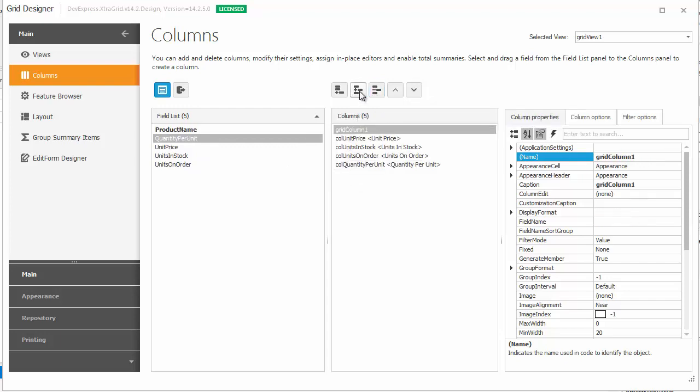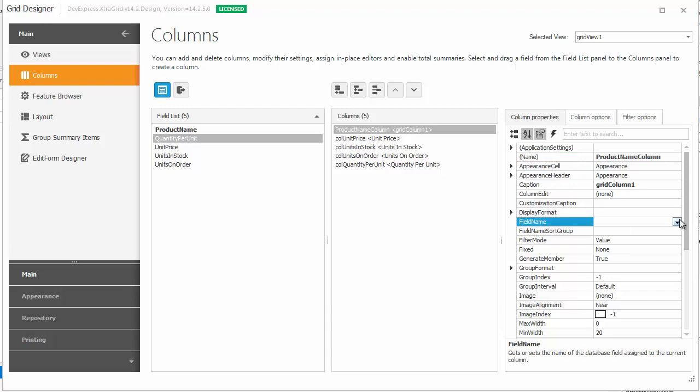You can also create a column and then manually specify its name that will be used to access it in code. To bind it to a data field, use the field name property.